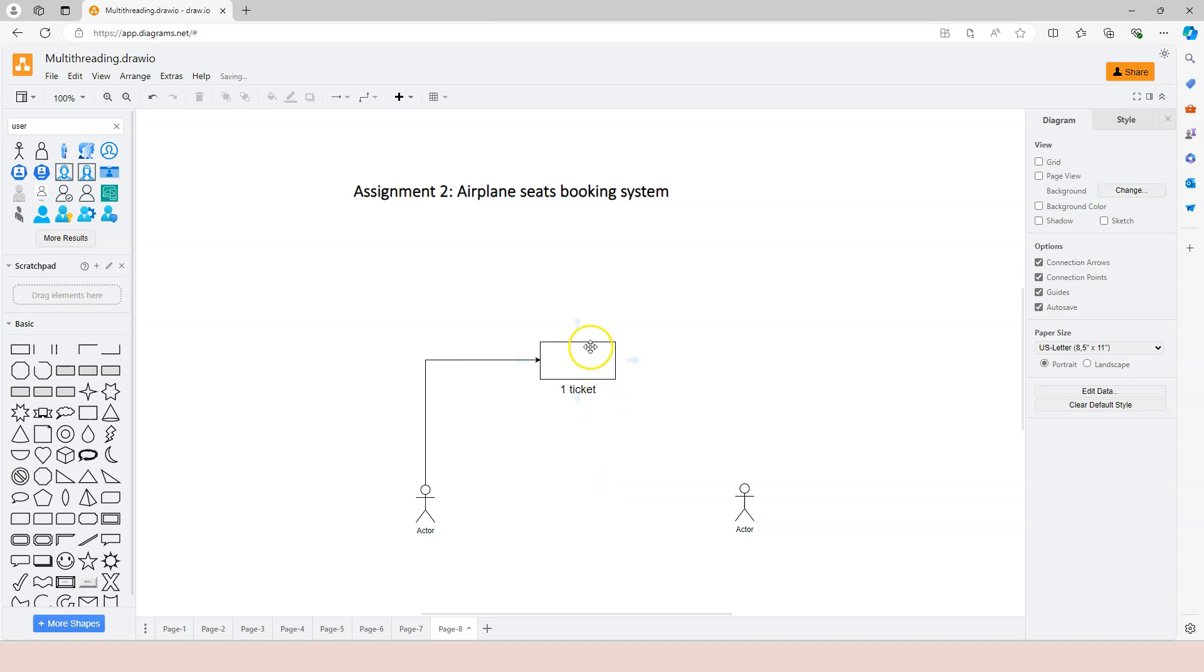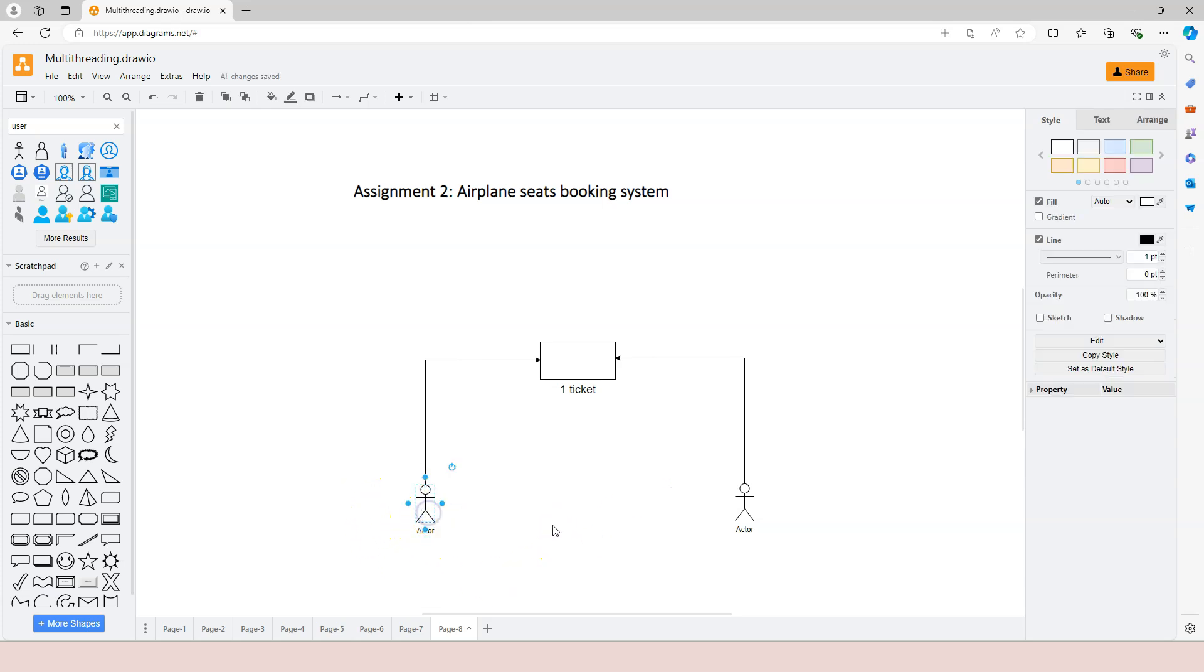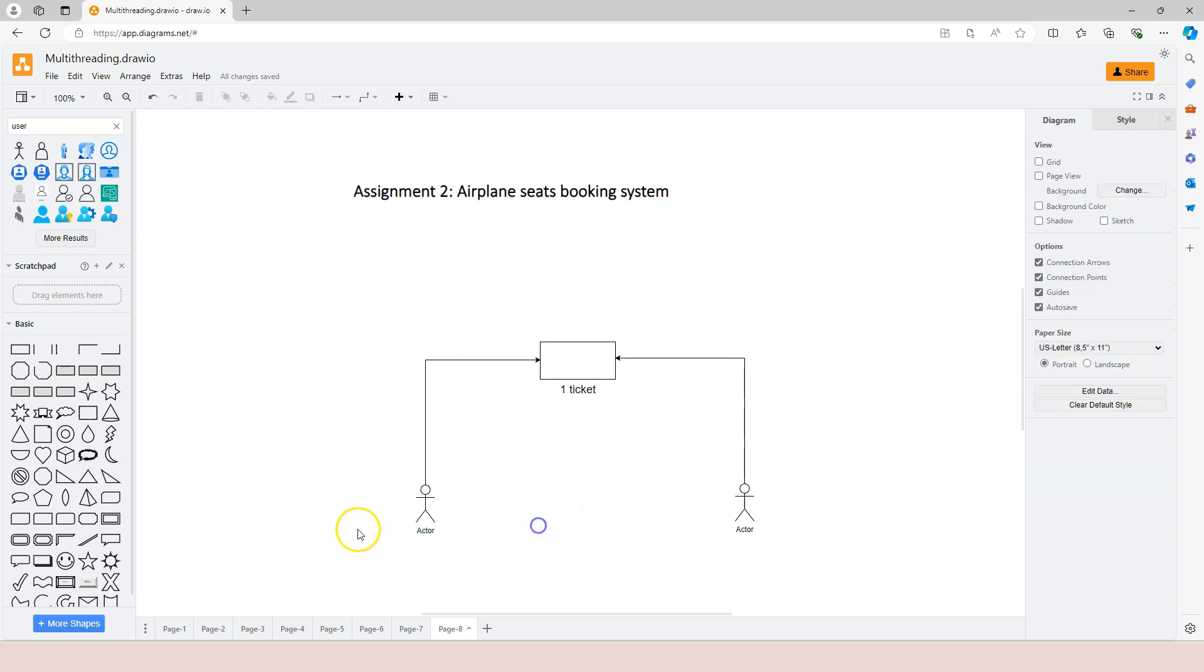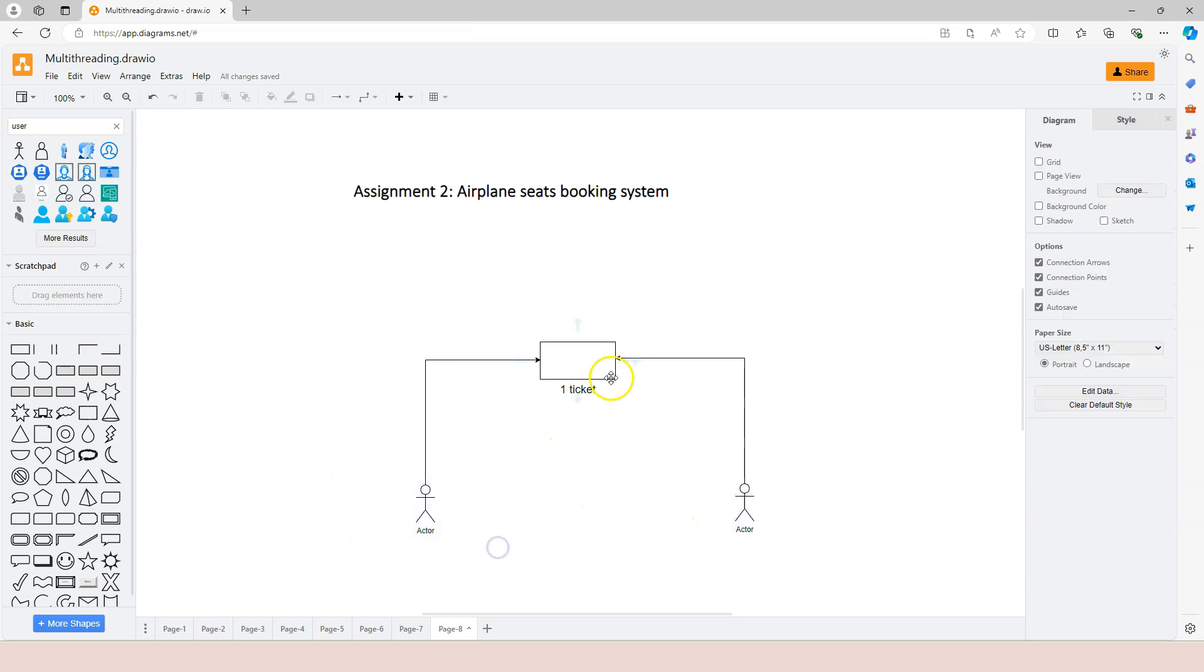The first person will see that there's a ticket available, and the second person also sees that there's a ticket available. And then both click on the book button around the same time. Then both people will get the ticket.